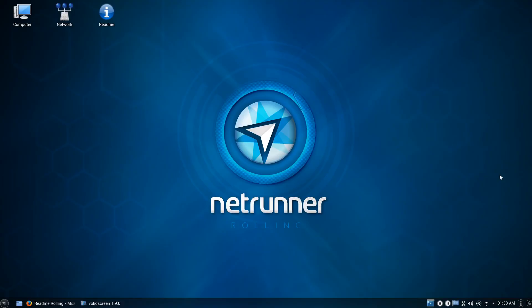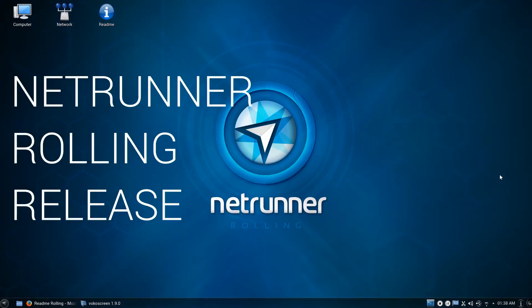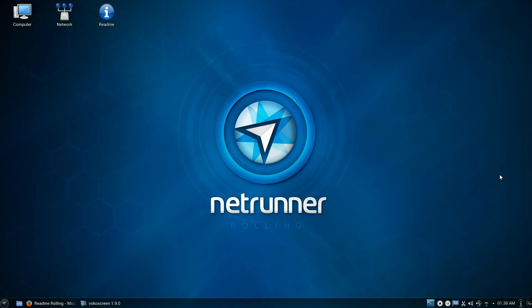After popular request, I'm going to be taking a look today at the Netrunner rolling release. If you haven't watched the last video I did, which was Linux Mint versus Netrunner OS, then definitely go and check that out — there'll be links in the description as well as an annotation on the screen, because that'll give you a very good idea of what Netrunner OS is about and what it tries to achieve.